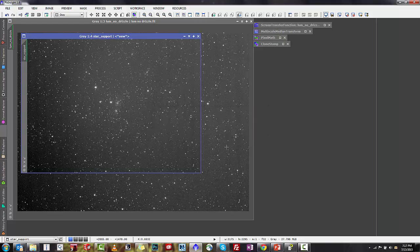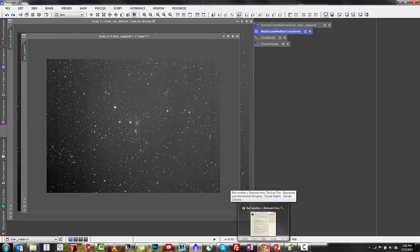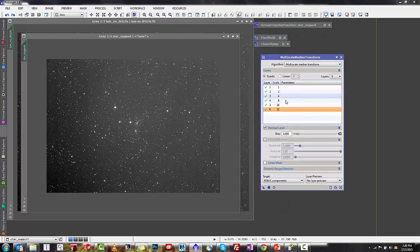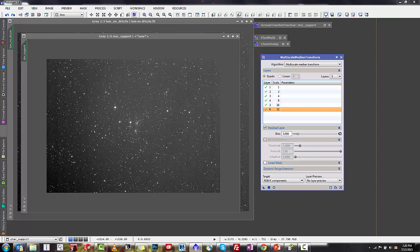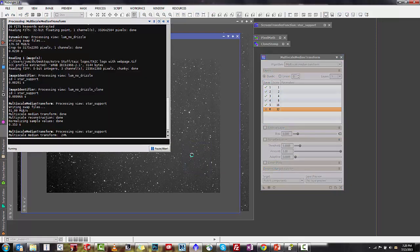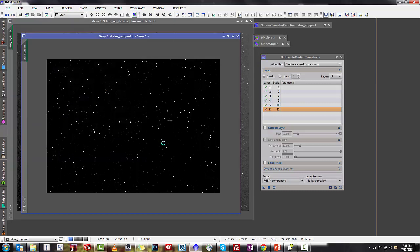Now that you've renamed your image star support, what we're going to do is run MMT, multi-scale median transform. What this is going to do is basically create an image or a capture of only your stars, and it's going to get rid of the background gradients and the vertical banding, leaving you with a very dark background. We're going to run this with five layers and the residual layer disabled, and you can see that down at the bottom with the capital R. Once you get this going, you'll see very quickly that you're left with basically just a very dark star field.